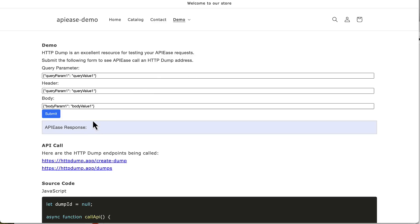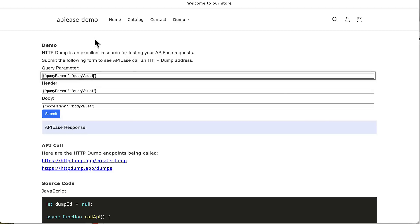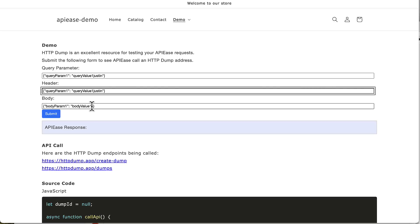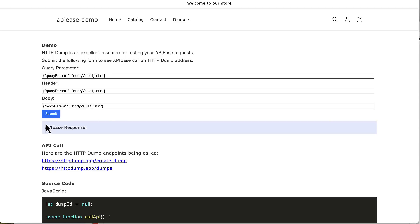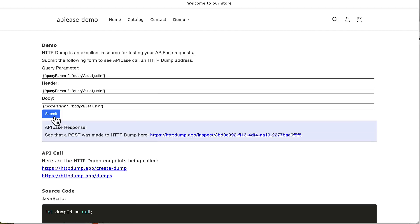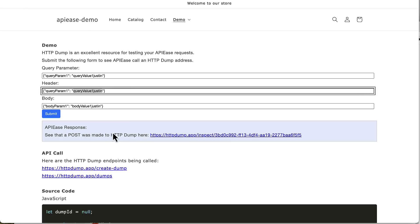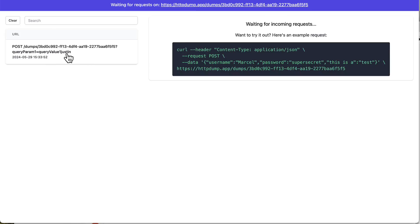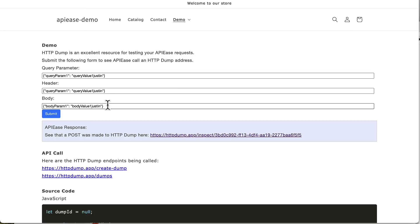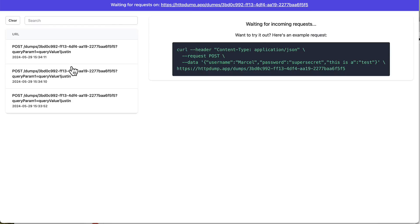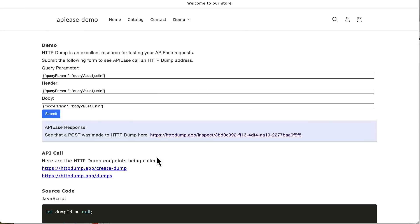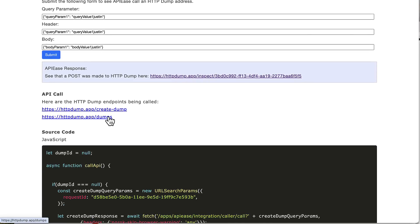The response will show the parameters — query parameter, header, and body. I'm going to make some changes so you can see how this is displayed, then press submit. This calls the HTTP POST and you can see the information in the HTTP dump. You'll see 'value one: Justin,' just like I put in. I'll press submit two more times and we'll see the additional queries appear. These are the endpoints being called — 'create dump' and 'dump' — just part of the HTTP dump API calls. This is an example of exactly what you're going to be able to do with APIease.